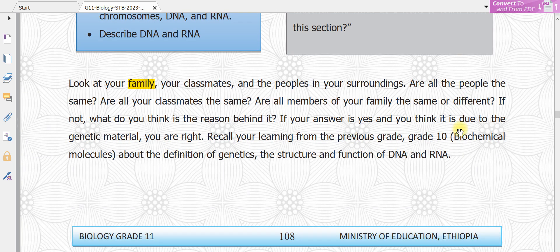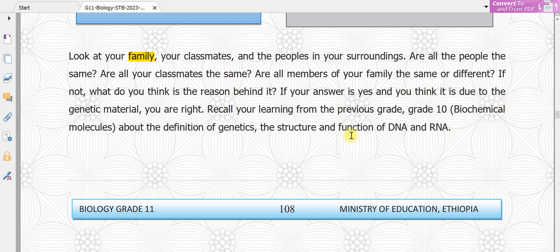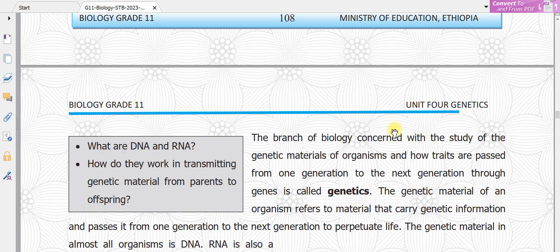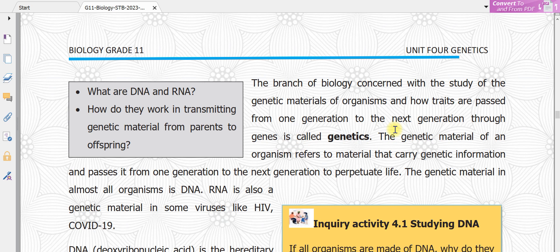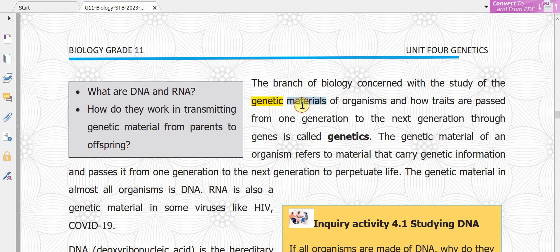Let me tell you about the definition of genetics, the structure of DNA and RNA. Genetics is the branch of biology concerned with the study of genetic materials of organisms and how traits are passed from one generation to the next generation.